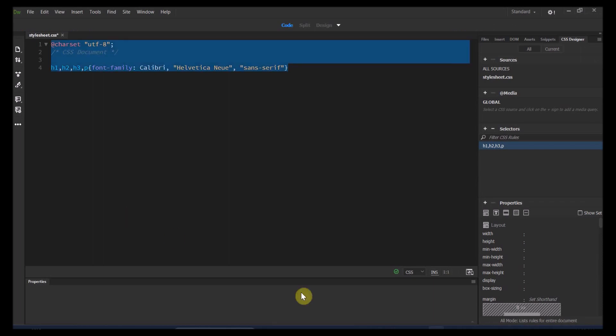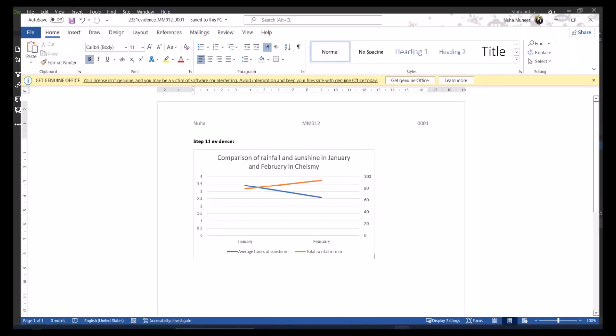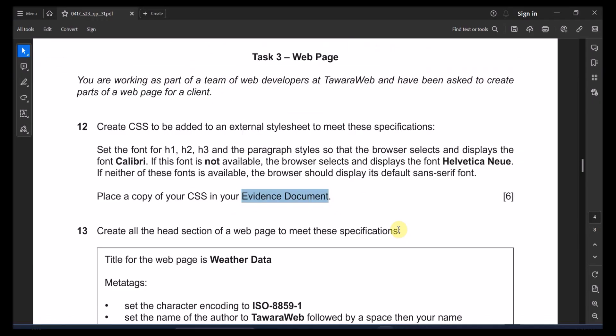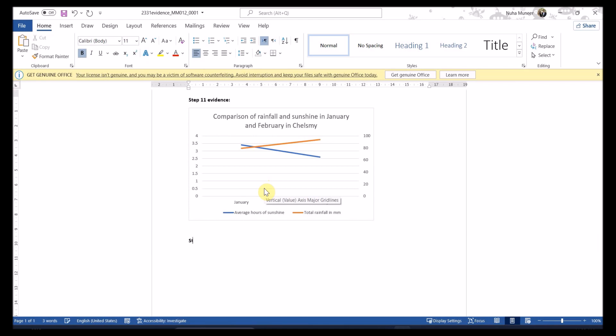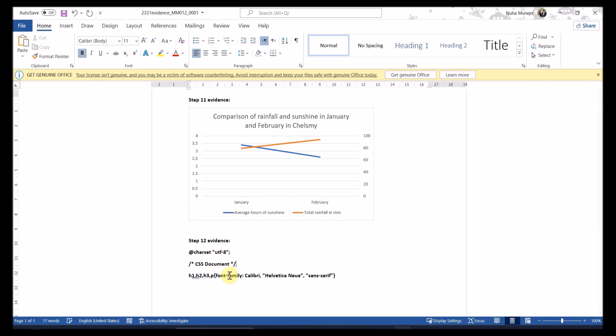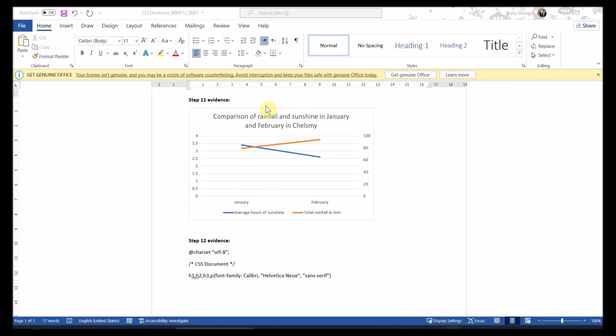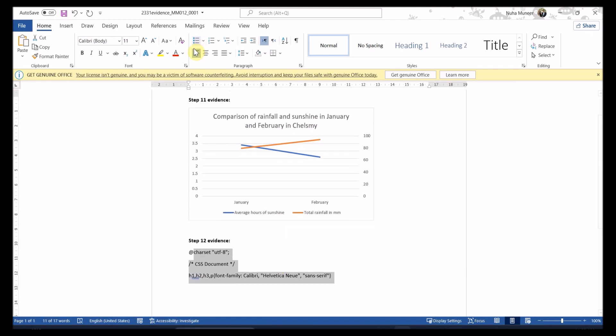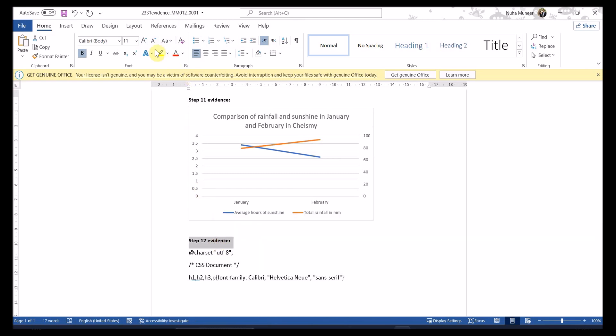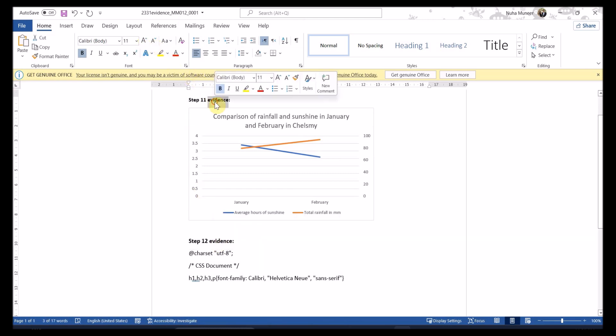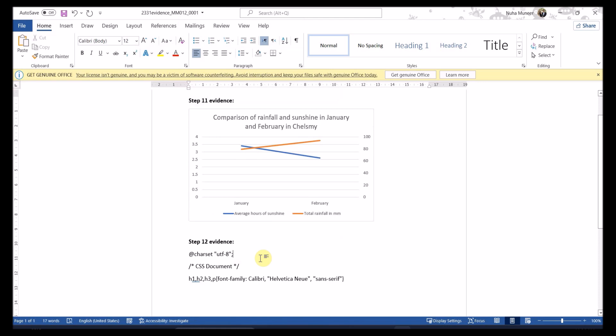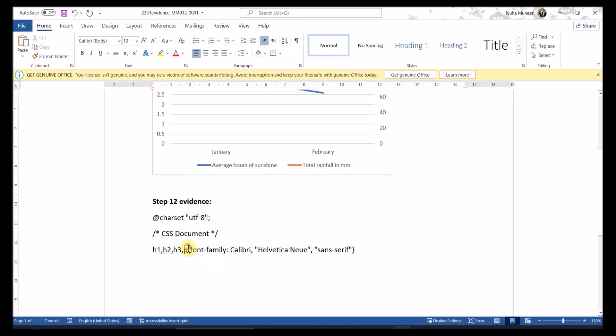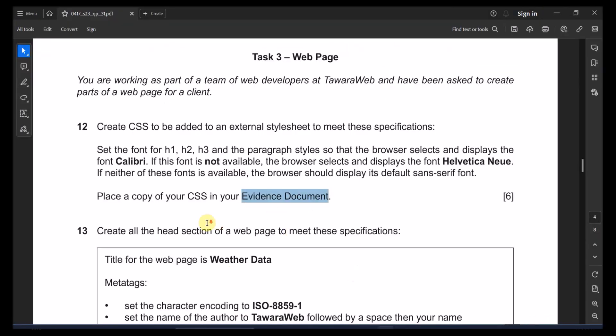And then go to your next step. That's step 12. So write down step 12 evidence and paste your code. Just increase the font. So whenever we're printing, it is clear. For the printing purpose, I want to make it clear. Let me go to the next question.